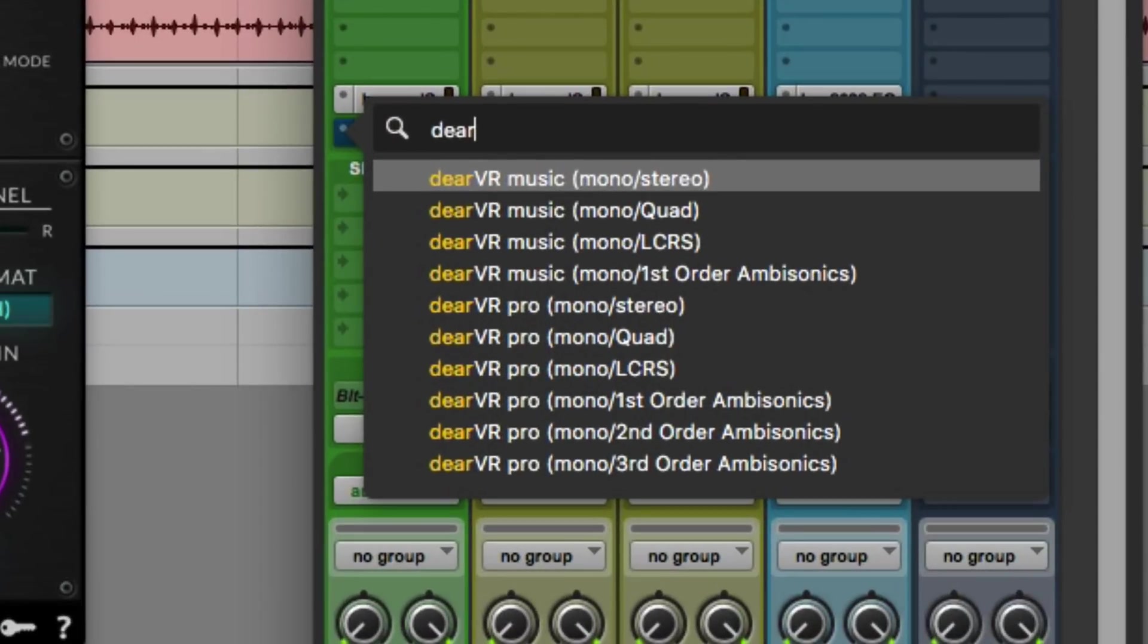And here you'll see that you have a couple of output formats, such as mono to stereo, mono to quad, mono to LCR sub, as well as some other options.